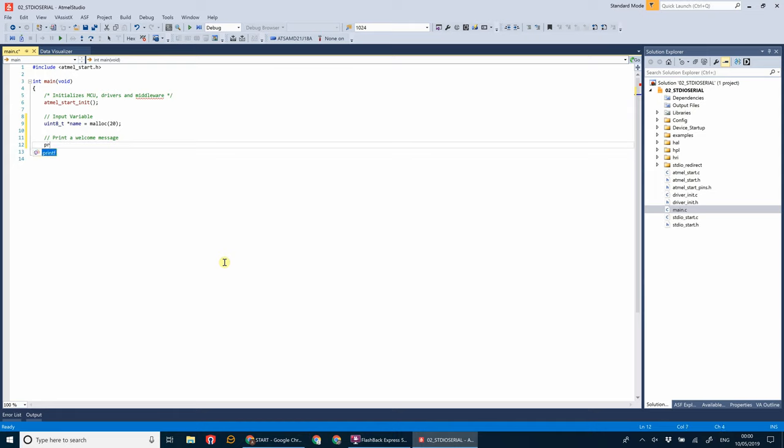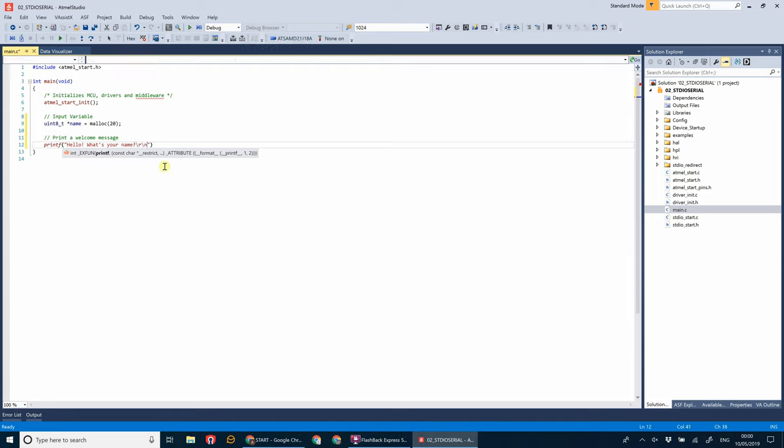Okay, so we're going to print a message to the console. If we type printf and we're going to write a quick message here. Now we've added the slash r and slash n. Those are the new line characters in the printf function.